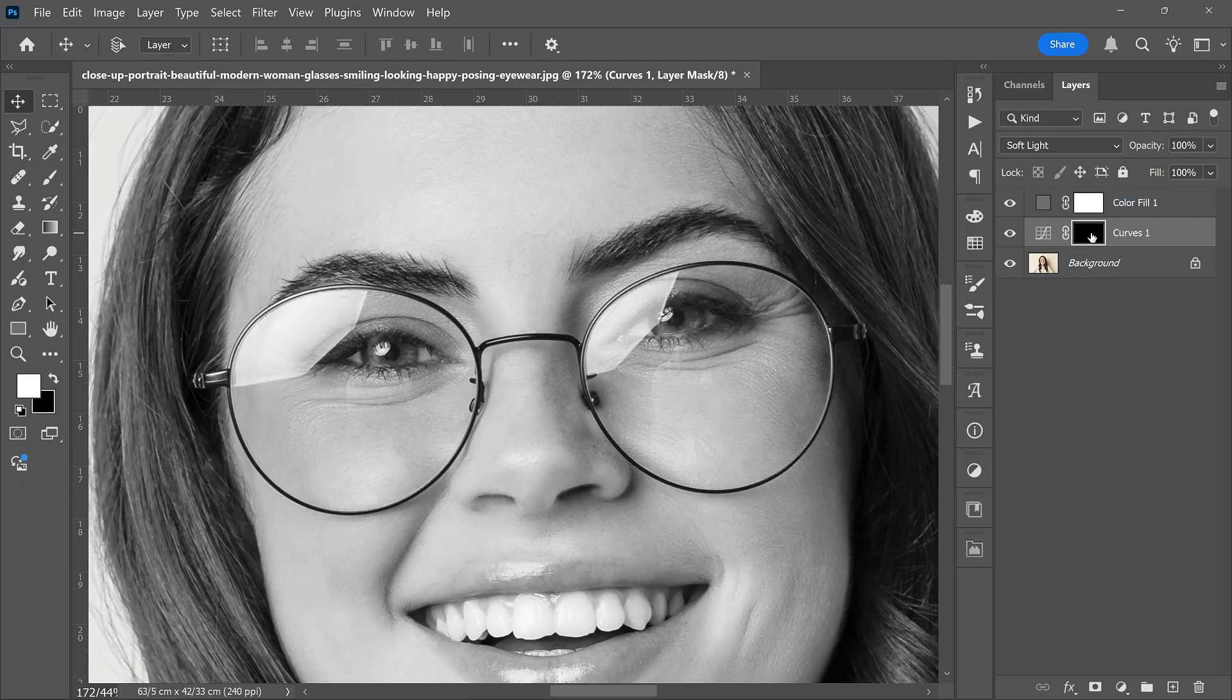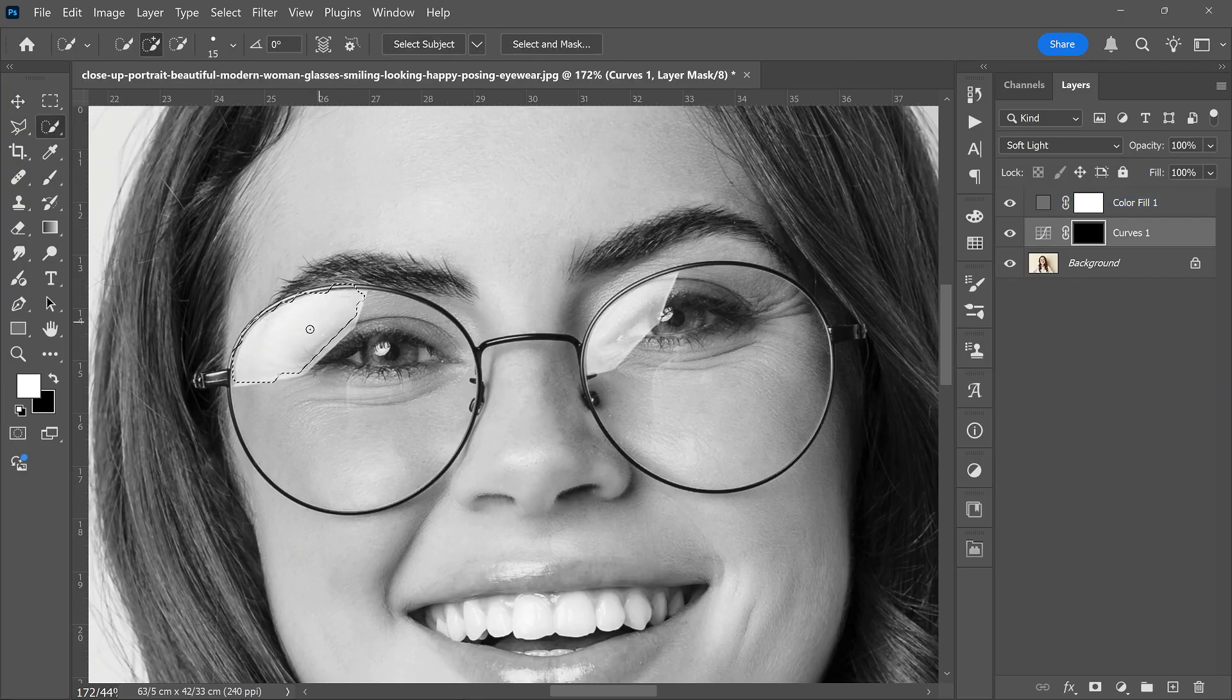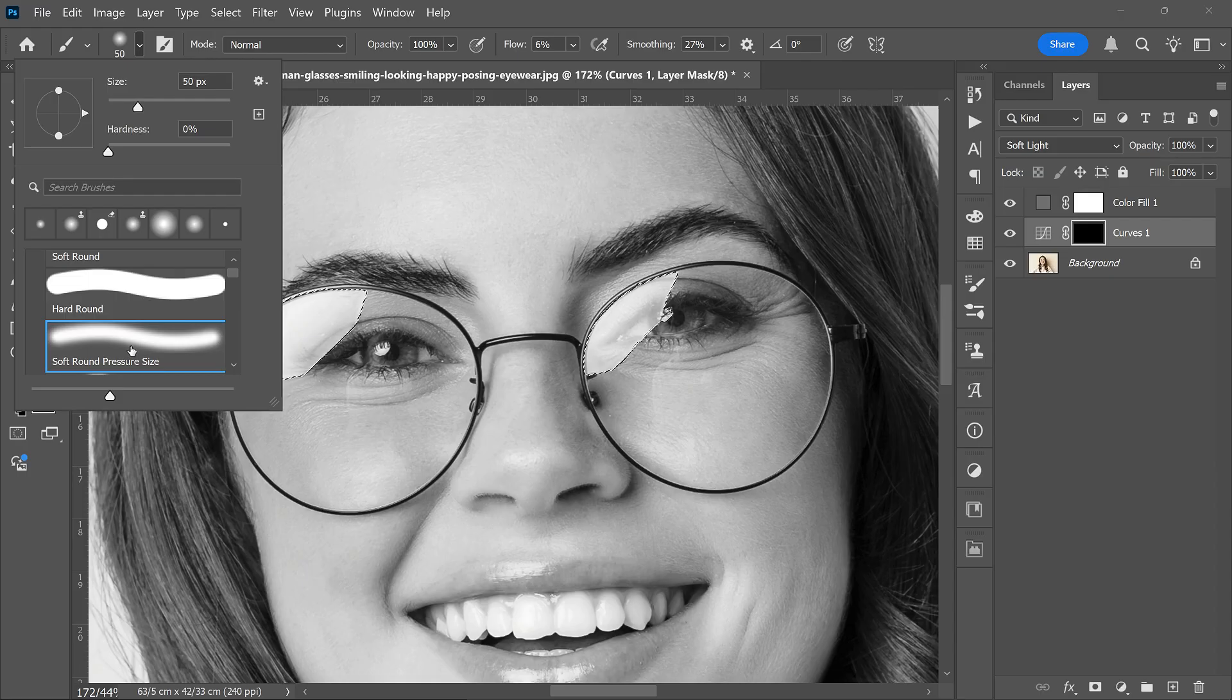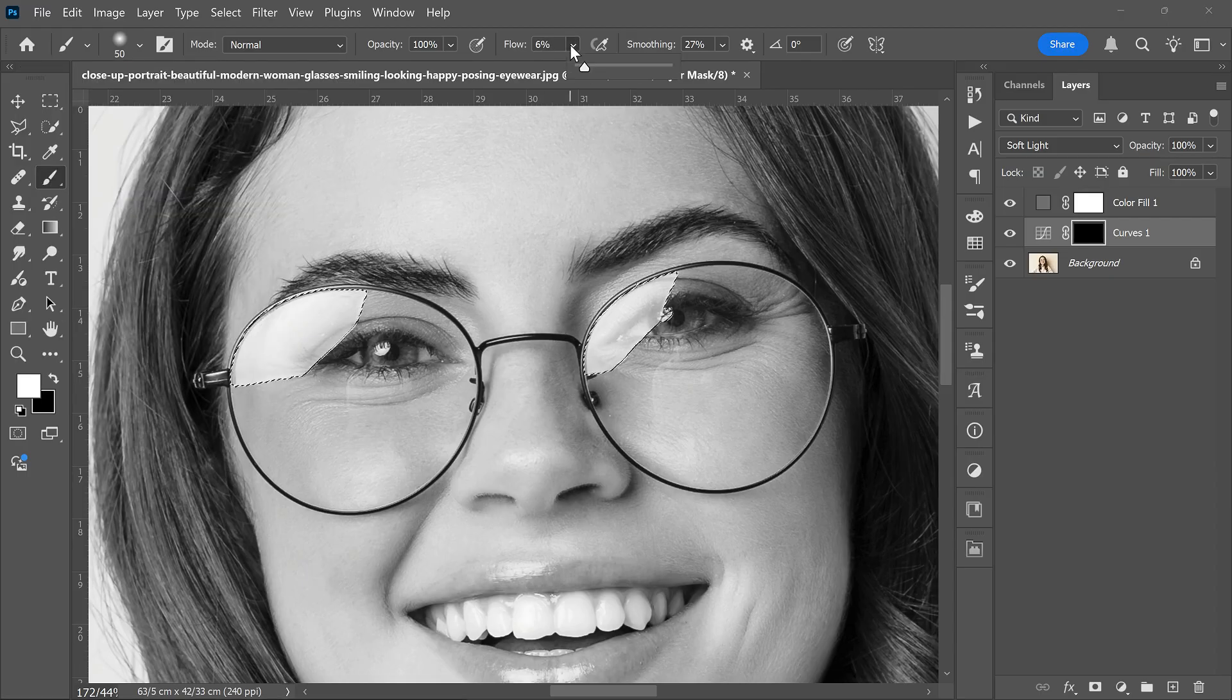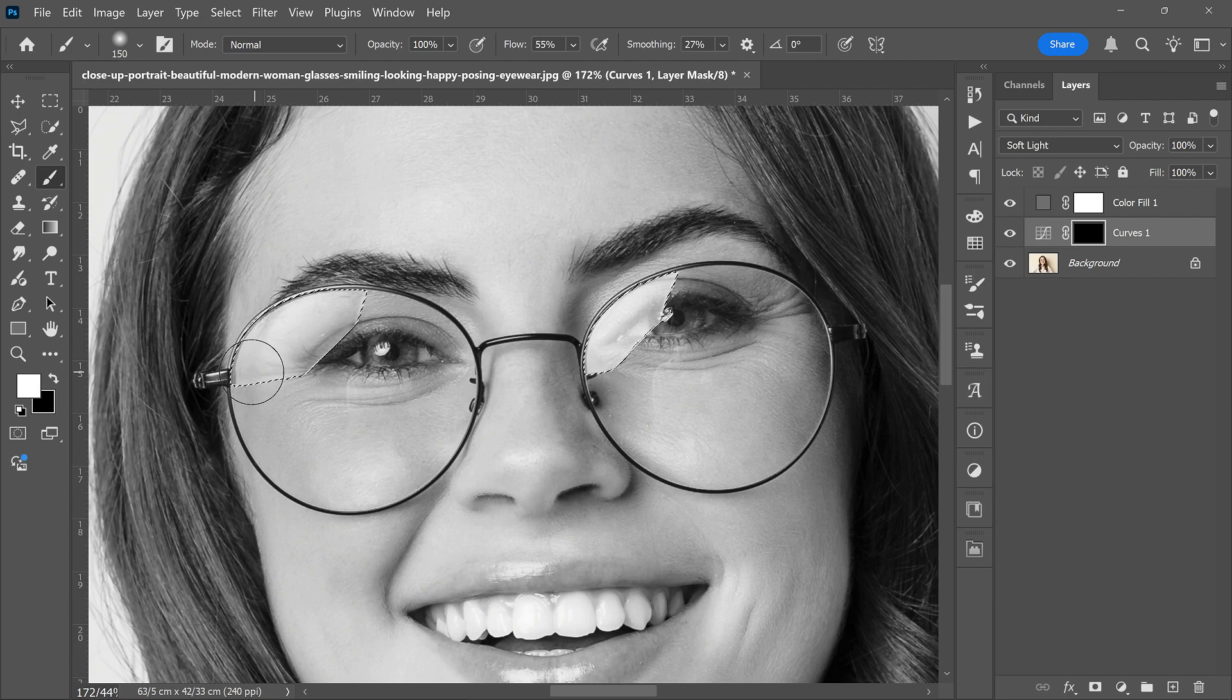Now press Ctrl+I to invert the Curves mask. Choose a soft round brush. Set the brush color to white. Paint over the reflection to reveal the Curves effect.